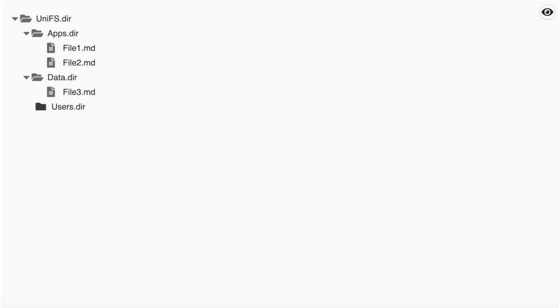I have already written some articles about building a filesystem for a universal OS and about complex consensus operations. They are linked in the description. Today's demo presents the current state of our prototype.